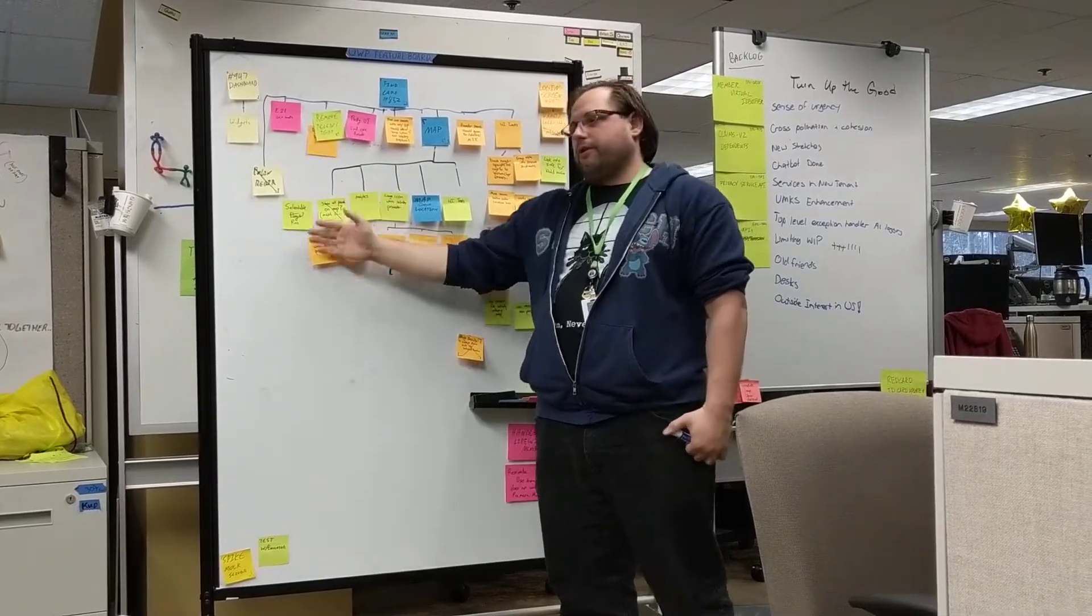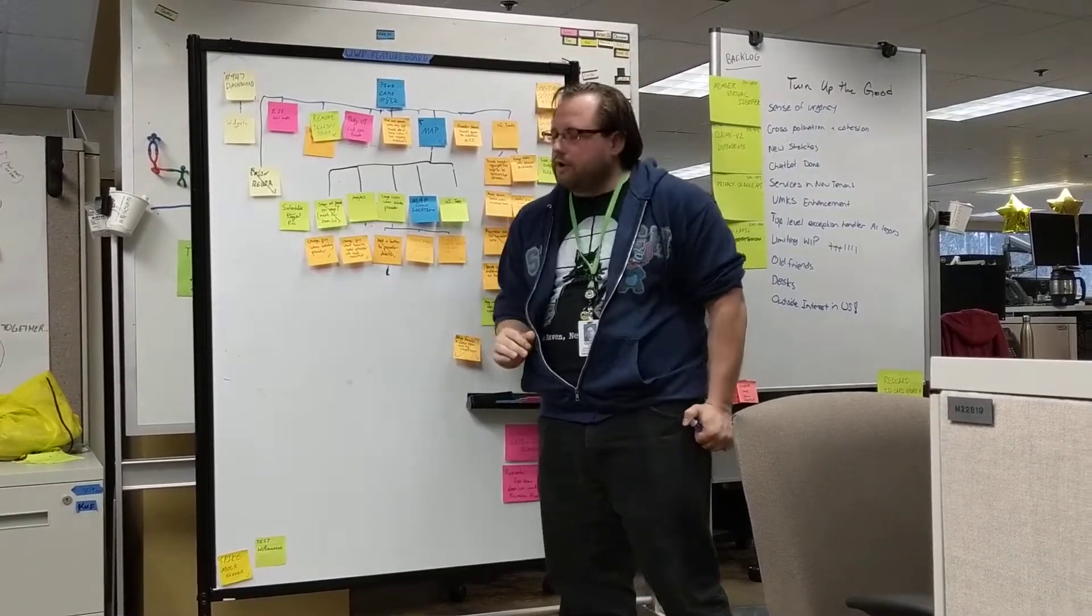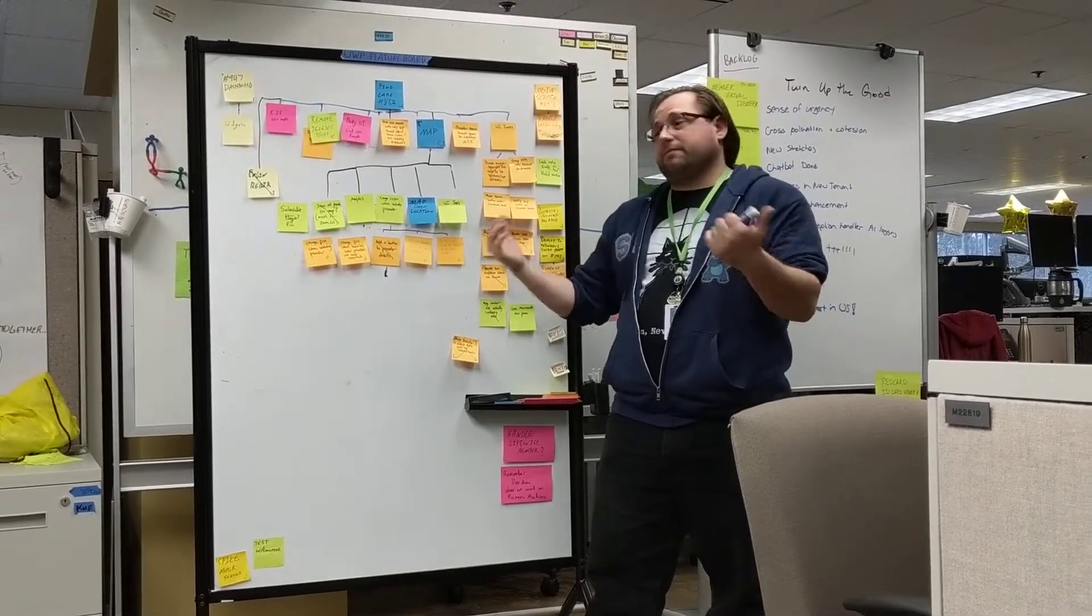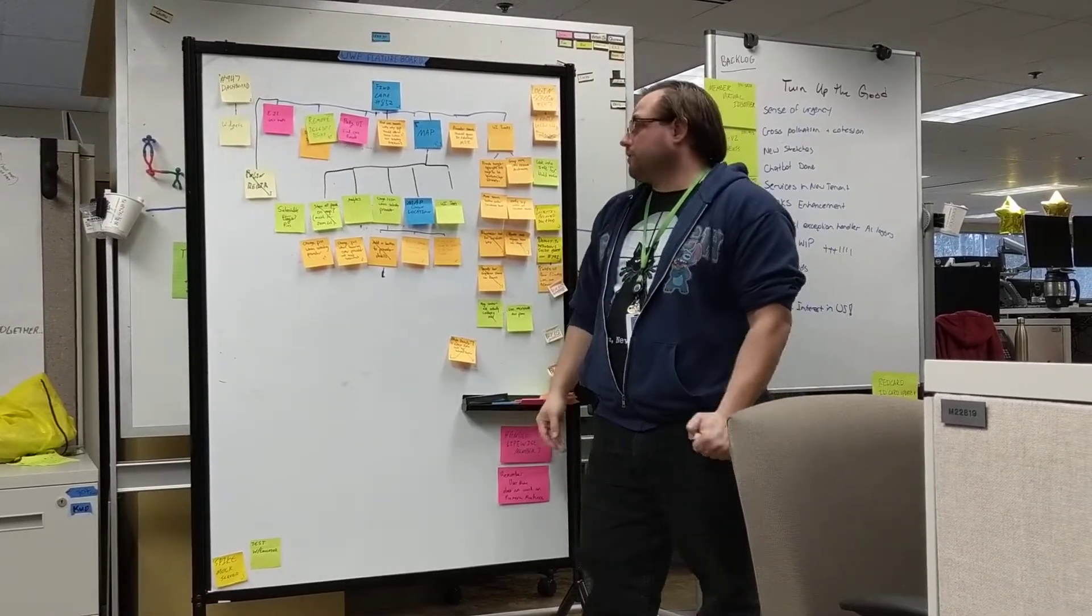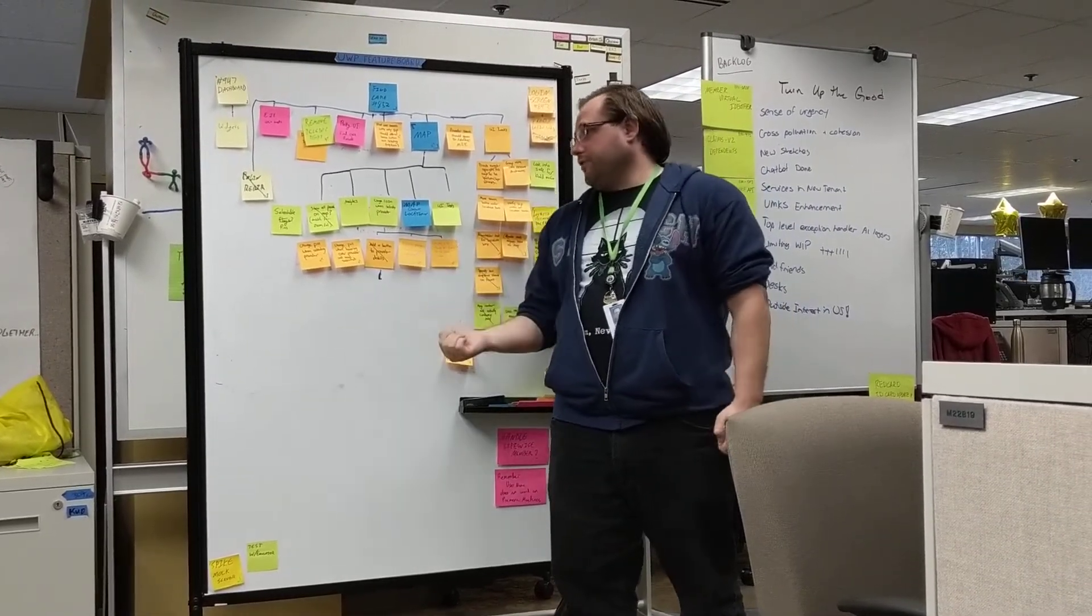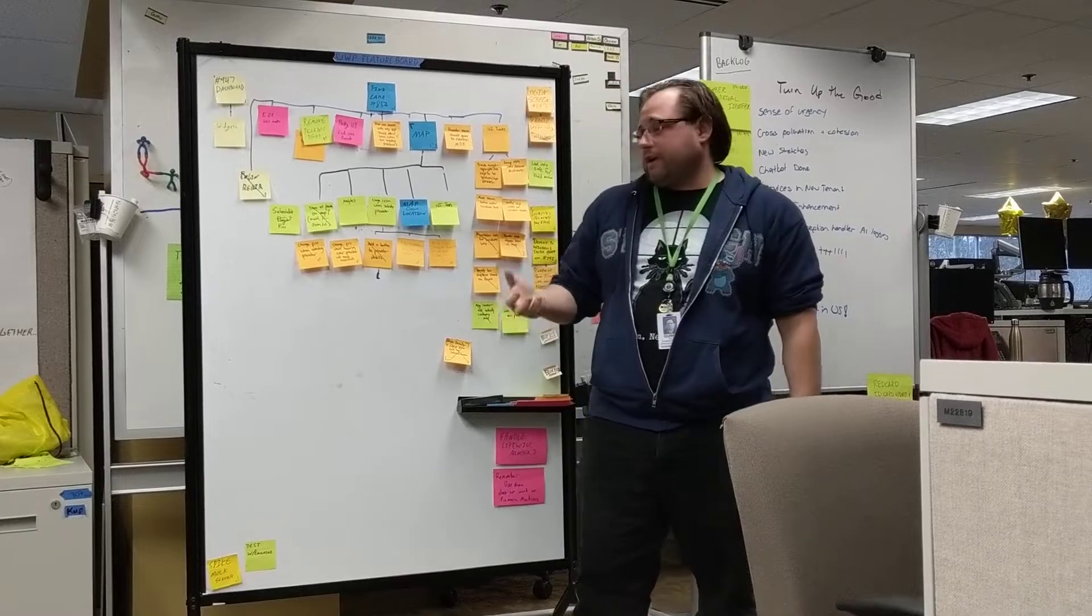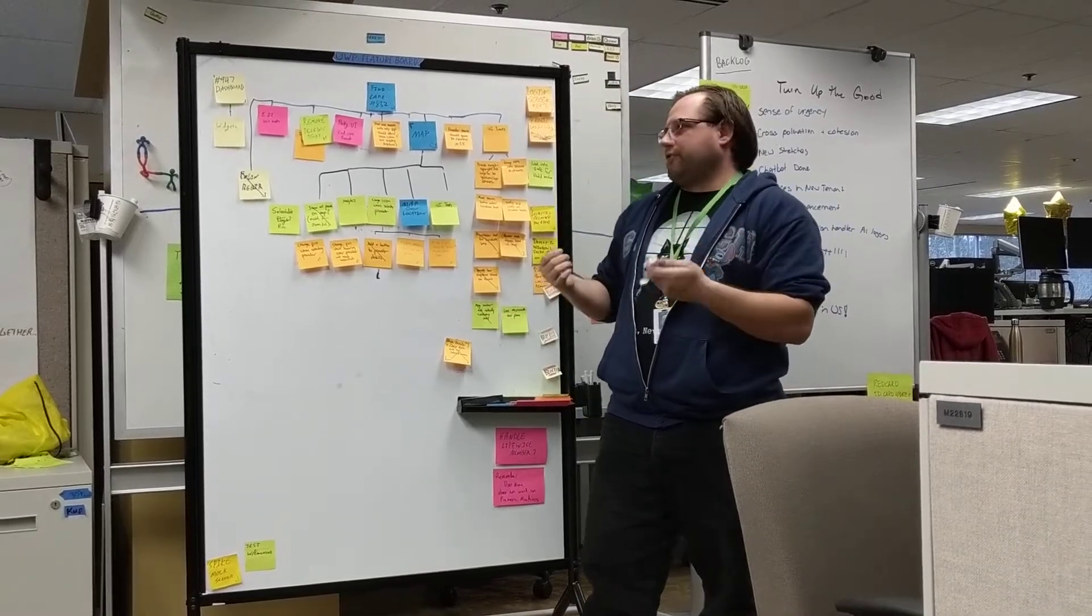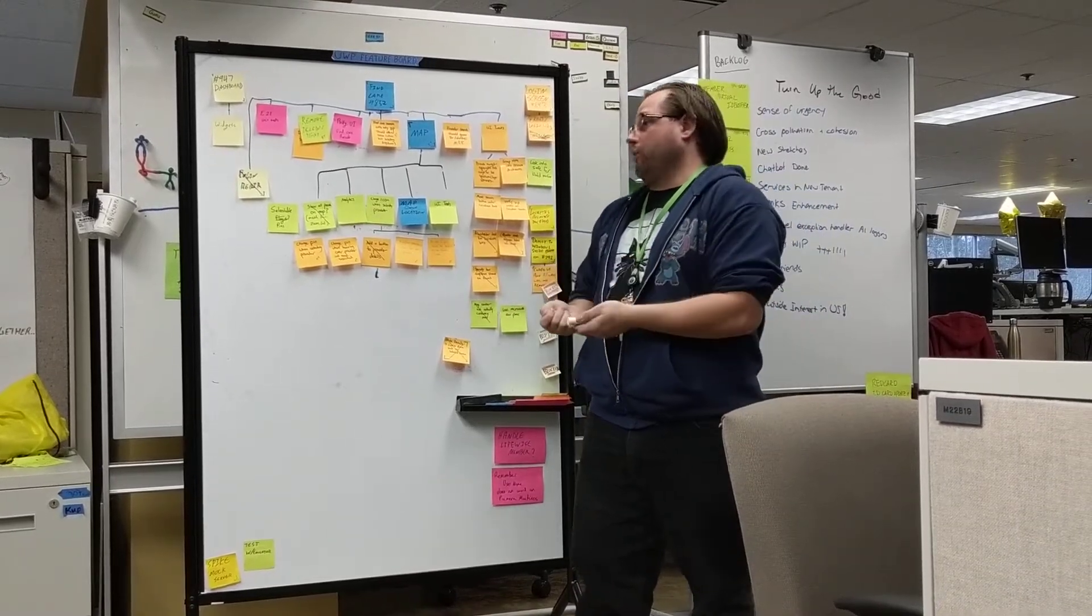Pick one of those and continue breaking it down until you have something you can get done. A piece to do, not a story, not a task, just something you can actually sit down and code.